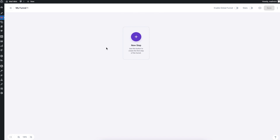Here on the canvas you can see several options. At the top you can rename the funnel. You also see options called Stats, Enable Global Funnel, a Preview option, a Save button, and more settings in the top corner. We'll learn about these things a bit later — first let's go through the basics.